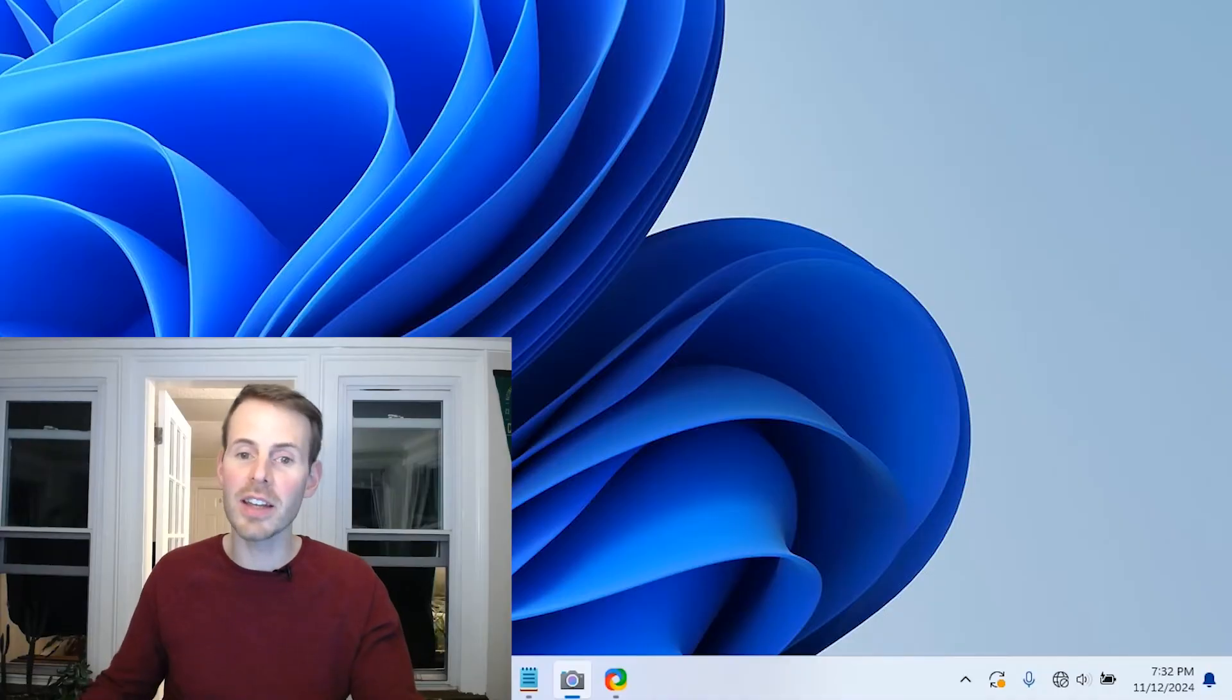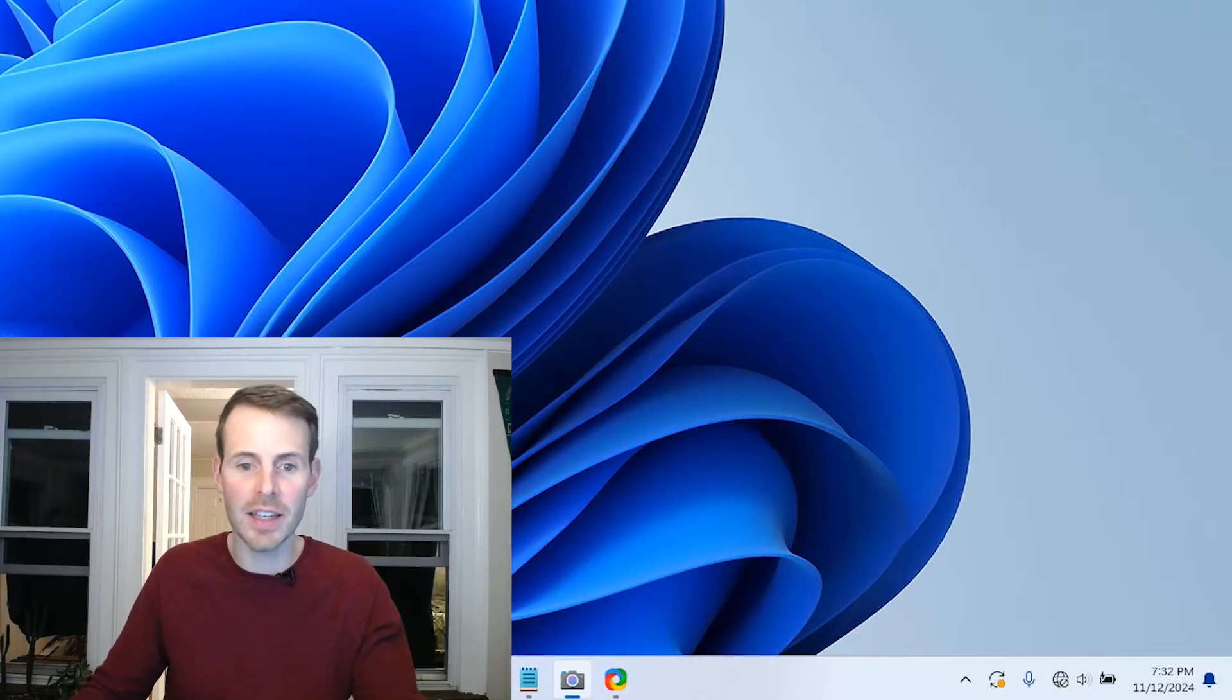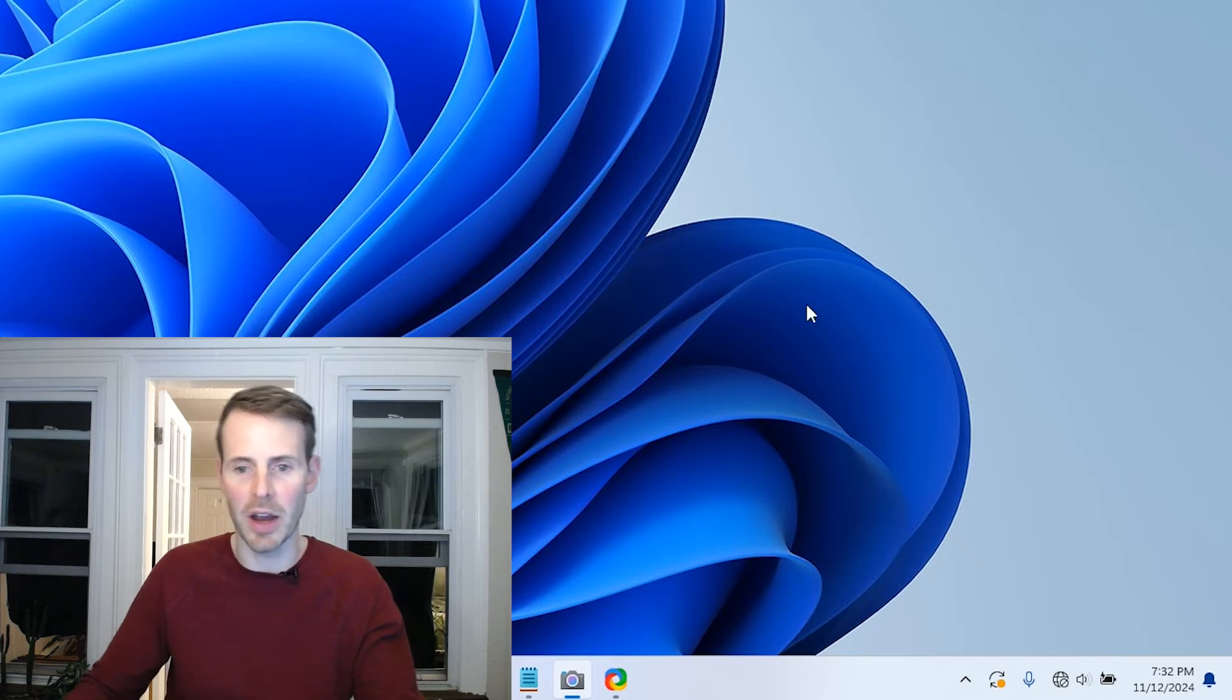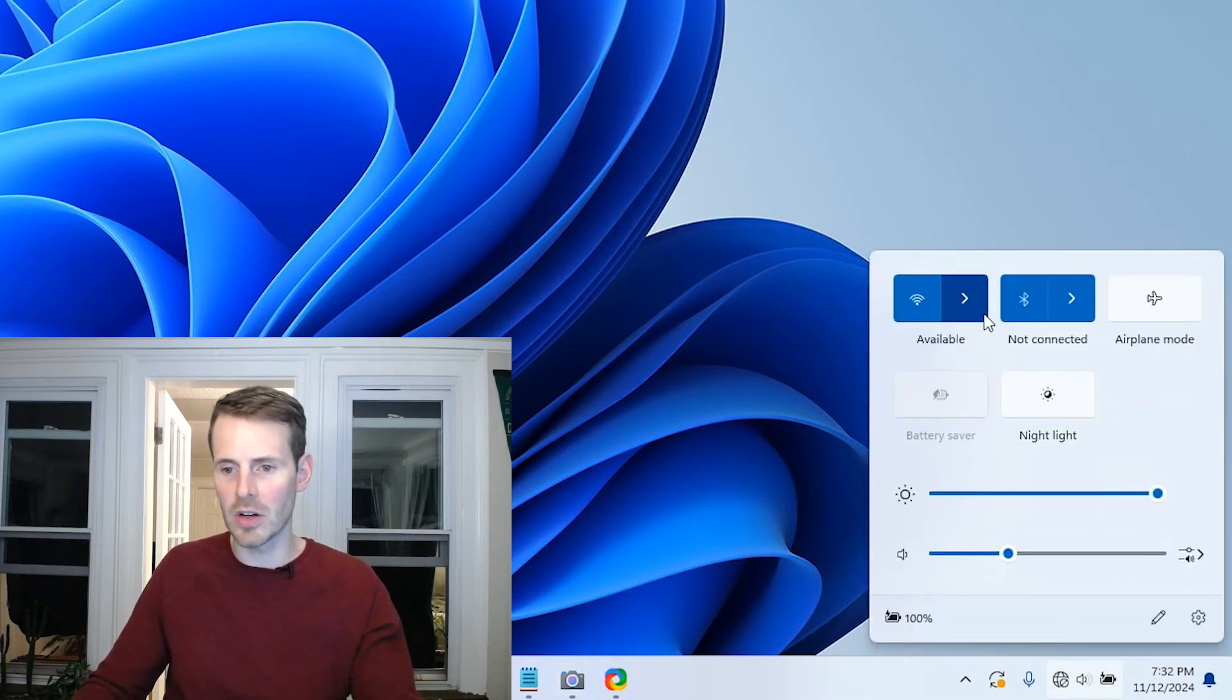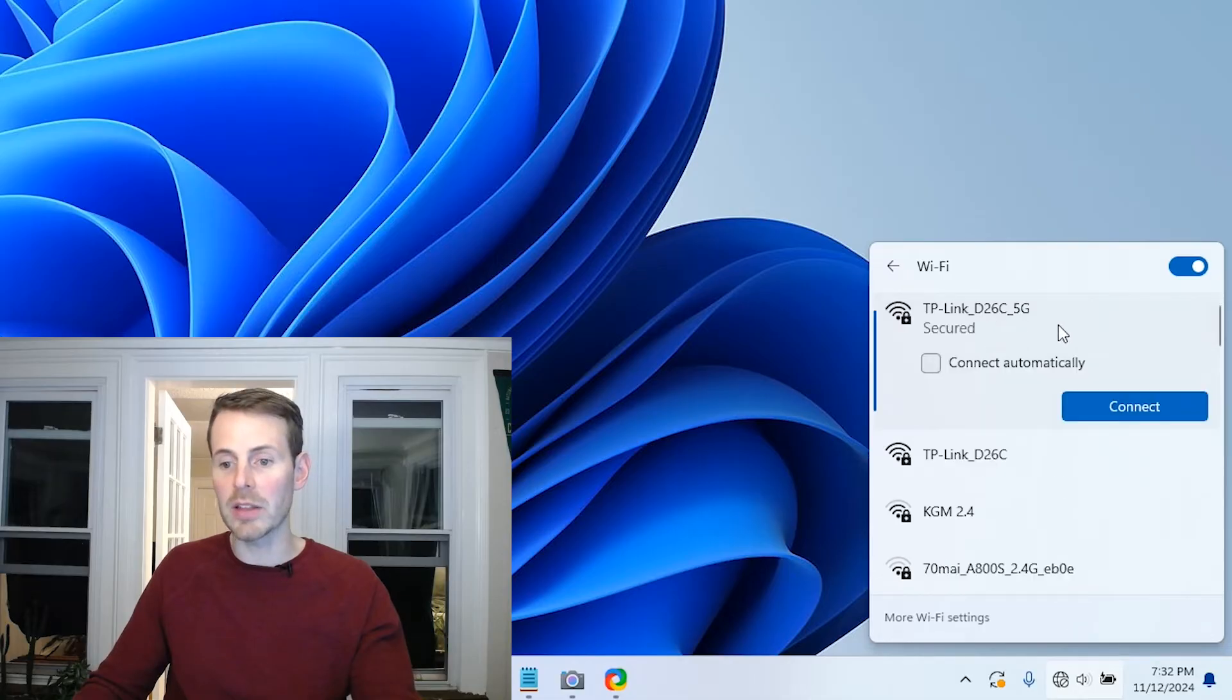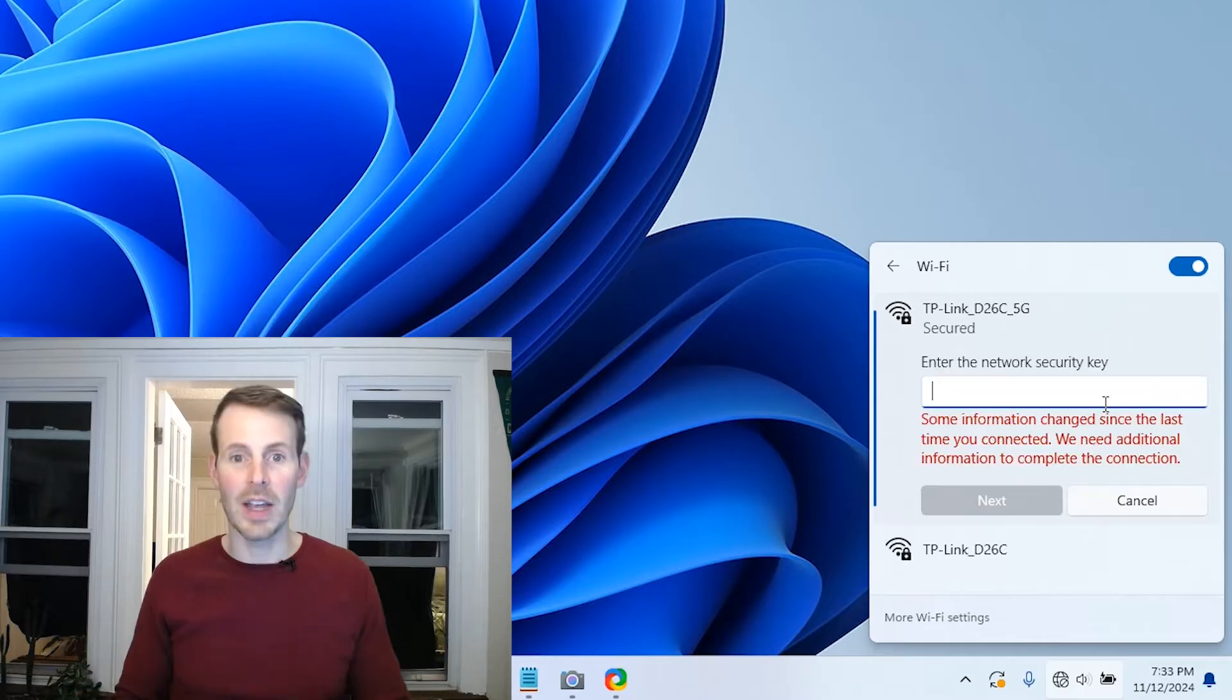Okay, so as I mentioned, in order to access our router settings again, we need to connect to one of the default wireless networks that's being broadcast by our router. So let's go down, go to the available Wi-Fi networks. We're going to pick the 5G default wireless network. We're going to connect to it.